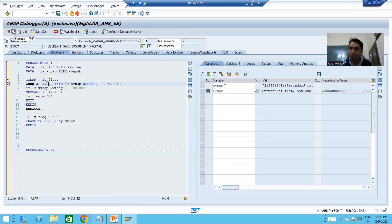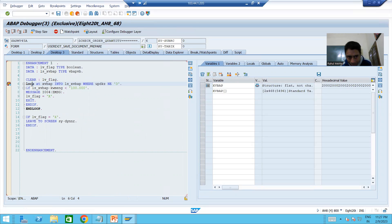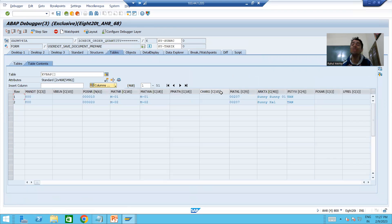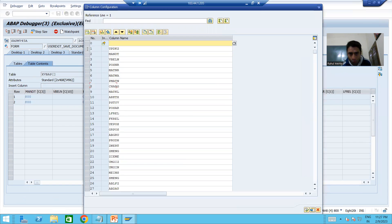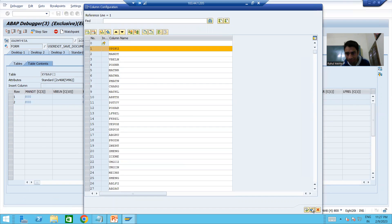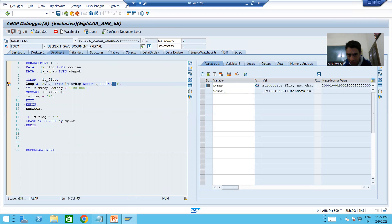The loop will come for the first record. I'll press F6. We are making a loop on the internal table where the update indicator should not be equal to 'D'. We are creating a new sales order and the value of update indicator is 'I'. Since 'I' is not equal to 'D', this condition is true and we are going inside the loop.